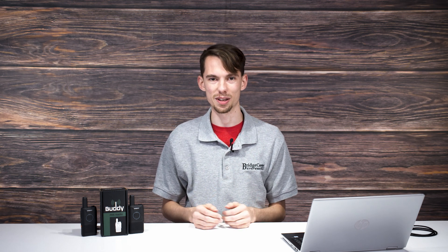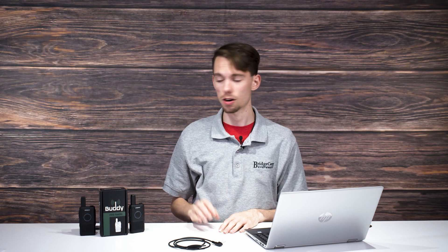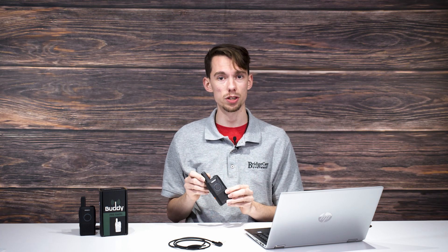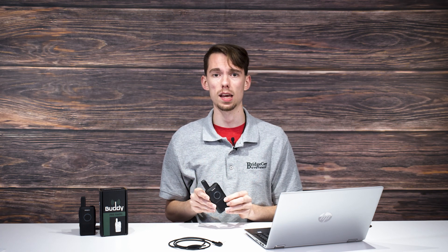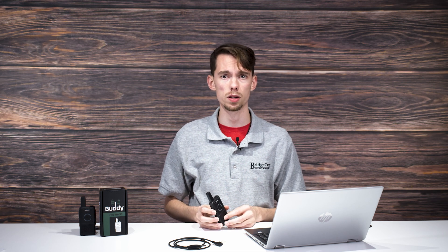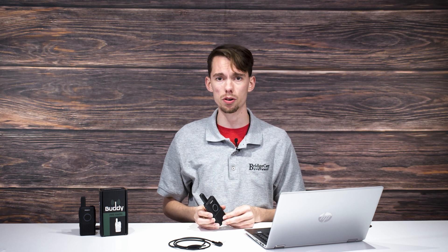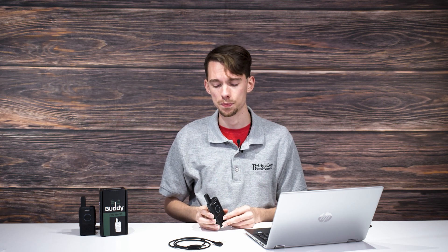My name is Eric with BridgeCom, and today I'll be showing you how easy it is to program and customize your buddy, even if you aren't the technical type. Let's dive in. Alright guys, so let's go ahead and take our BridgeCom Buddy and plug it into the computer and get going with that programming software.